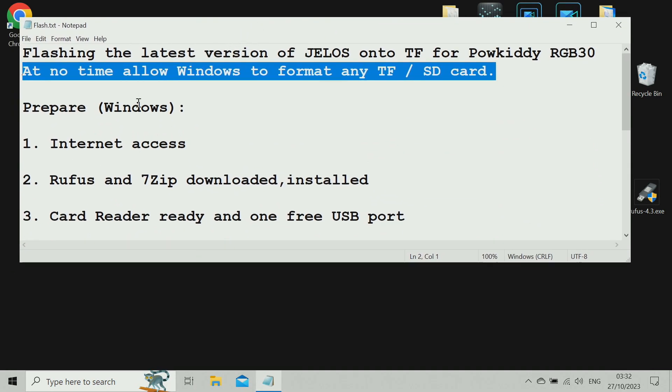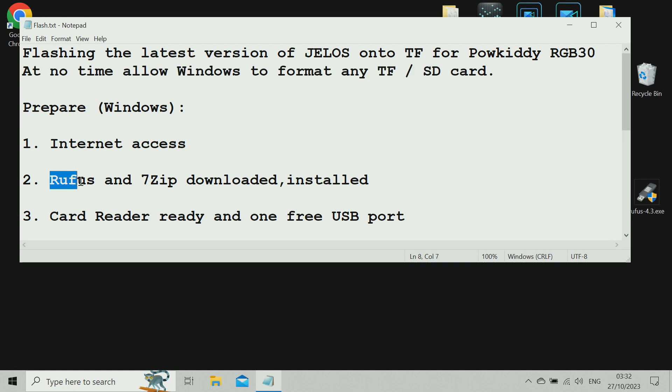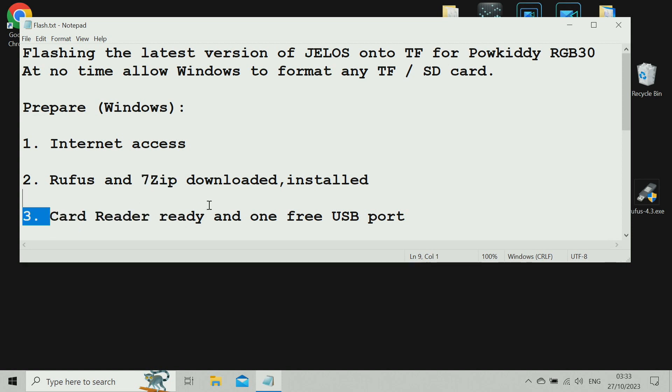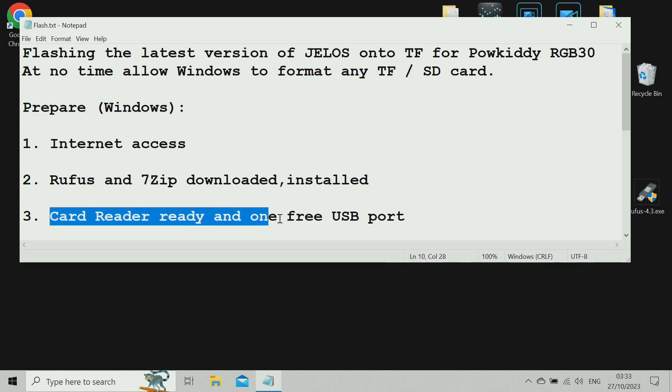For preparations, we're going to make sure we've got internet. We'll download Rufus and 7-Zip, and we just need a card reader and a free USB port ready.